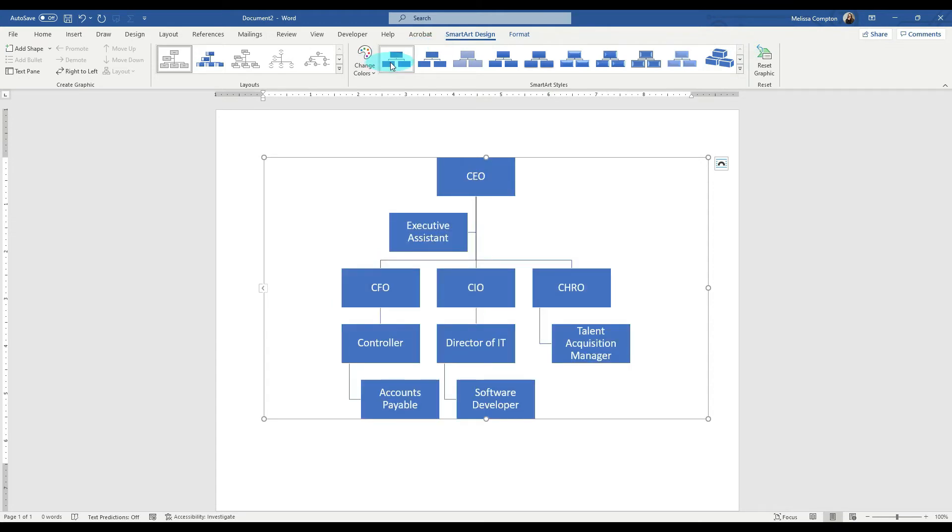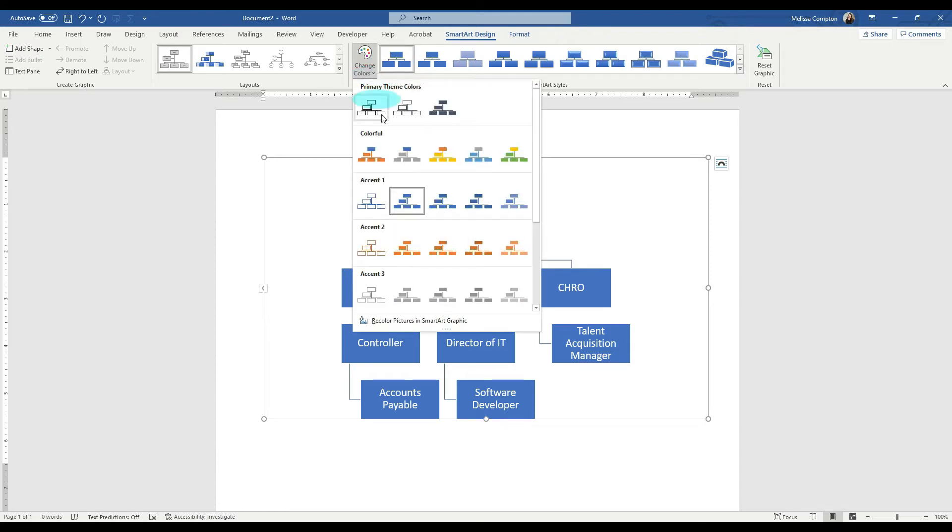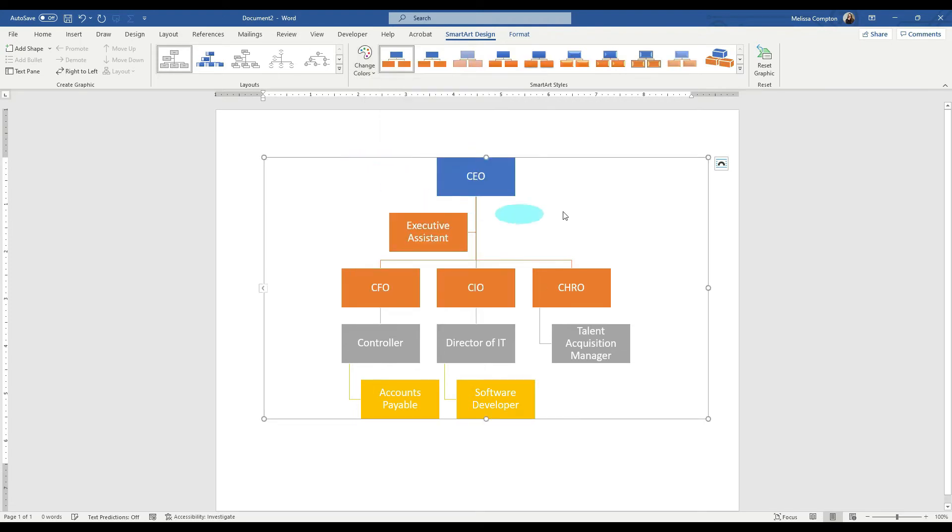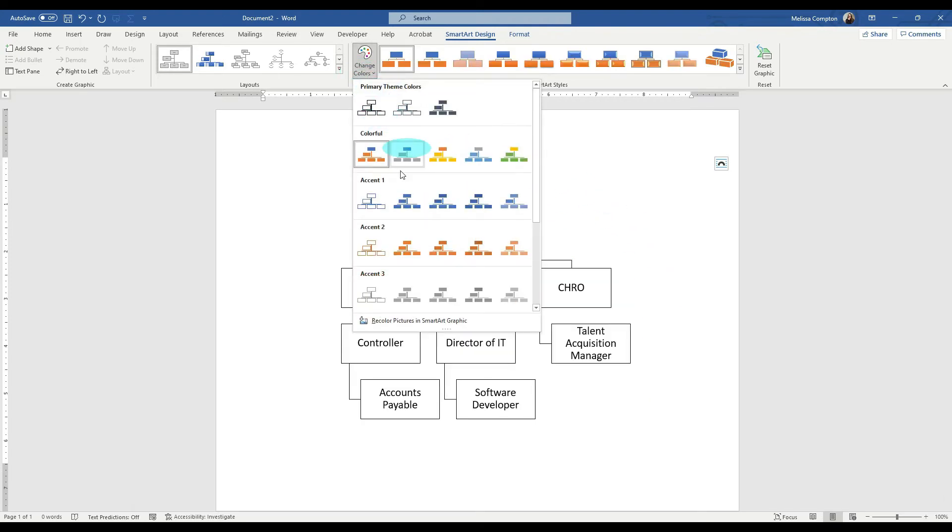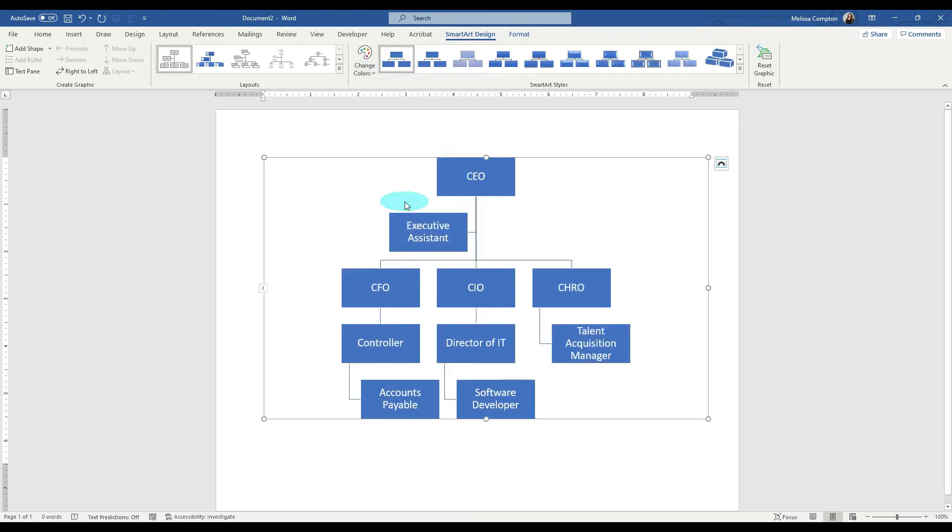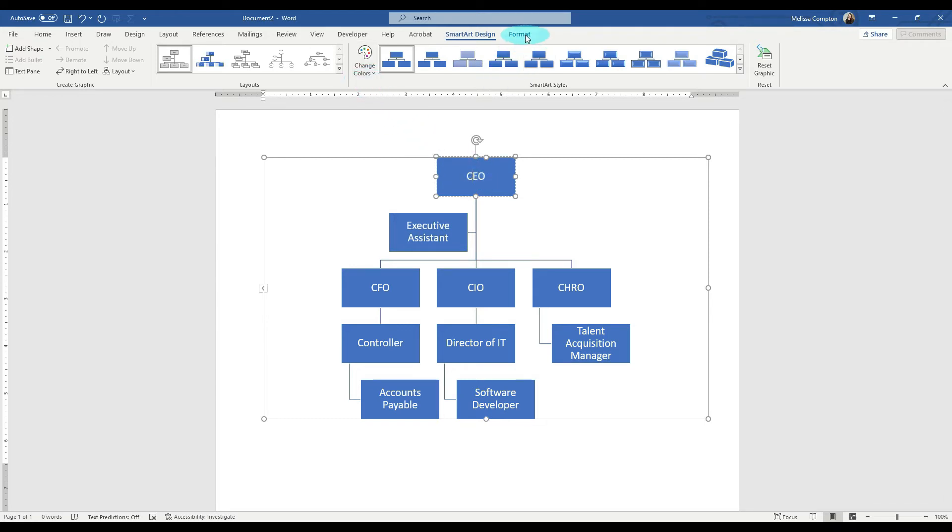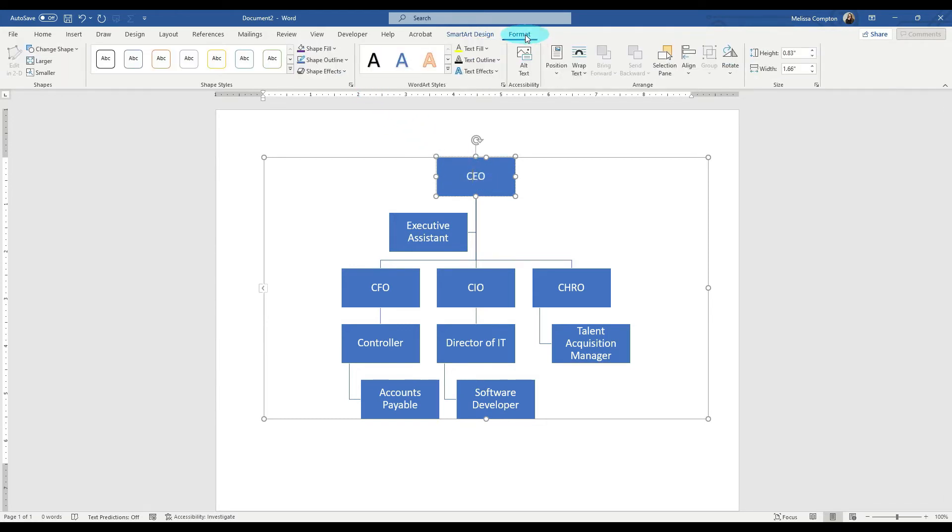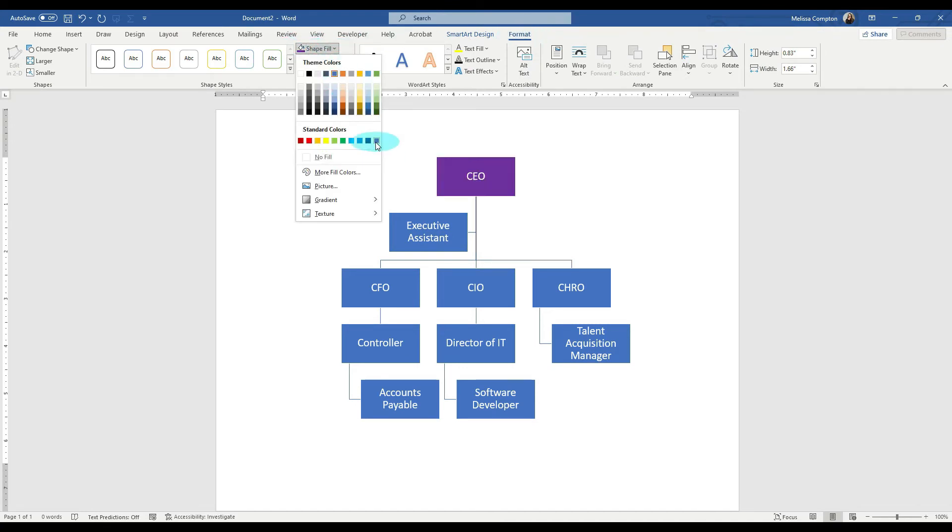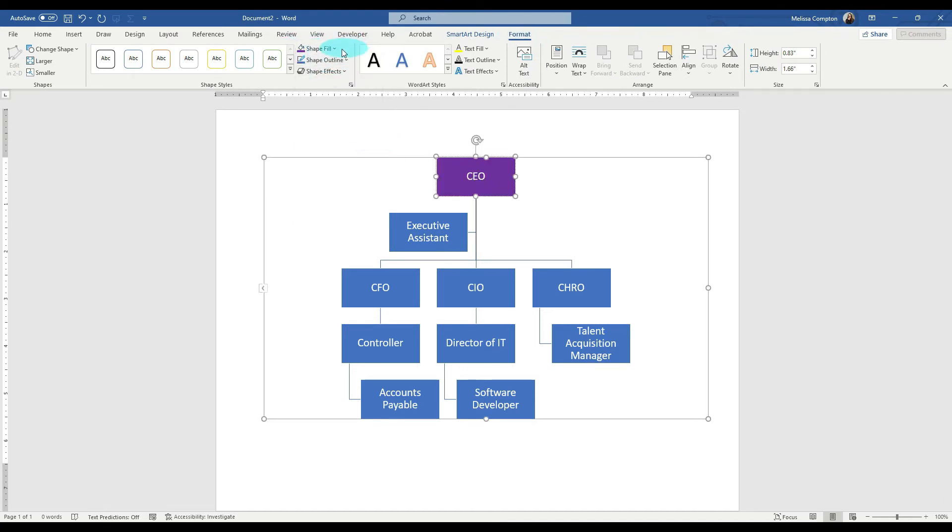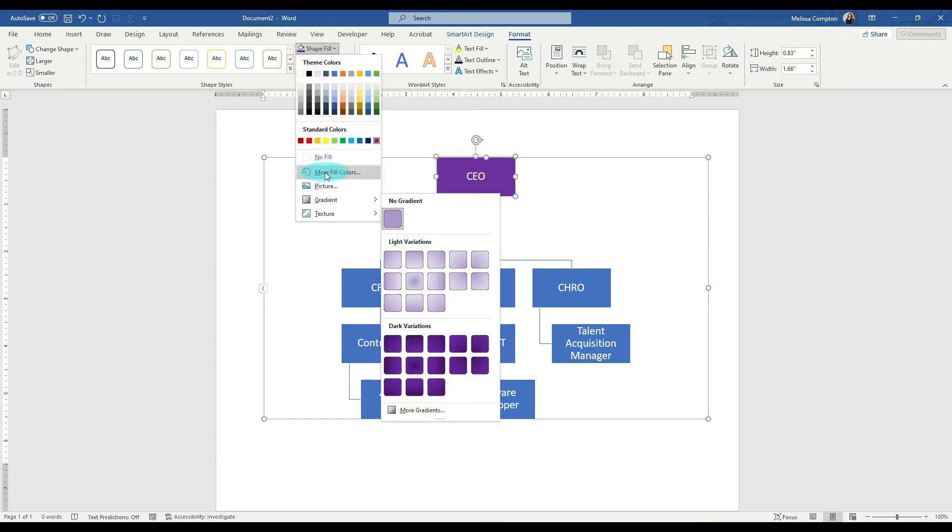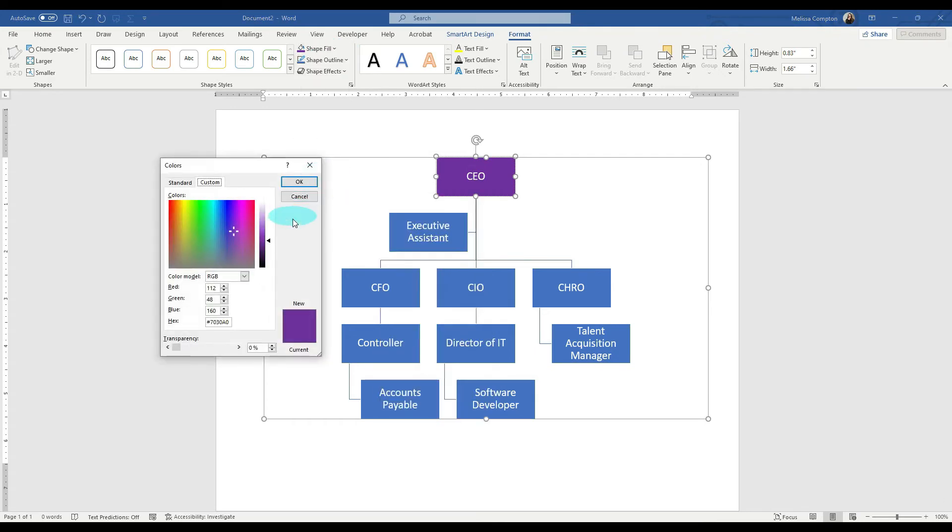Now, we can also adjust our colors multiple ways. We can click on color change. And let's just say we want it to be colorful. If we click on it, it'll change all of the colors. Let's go ahead and put it back. Now, we can change each individual box. Let's just say that your organization's color is a purple. If we go to format, shape, fill, then we can pick a purple. If you don't like that purple, go to shape, fill, more colors, and pick a different purple.